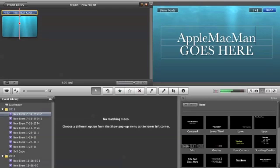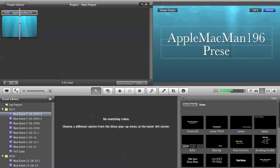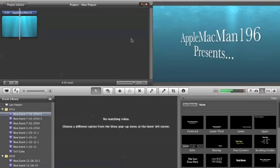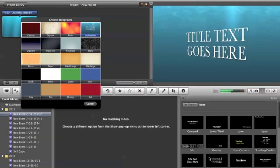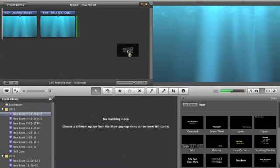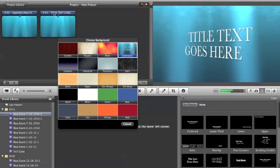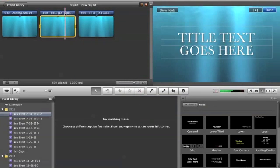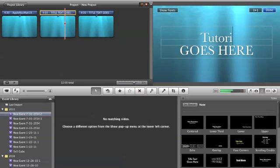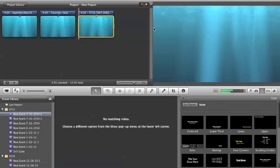So we'll do AppleMacMan196 presents... presents dot dot. Done. And I'm going to add another one and I'll just go ahead and add two more right now.